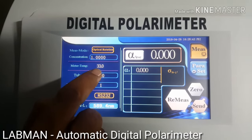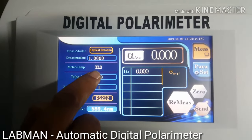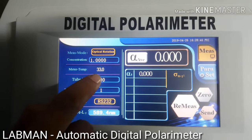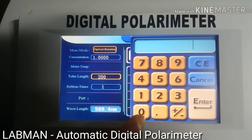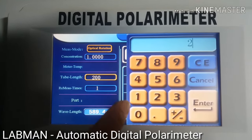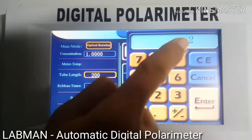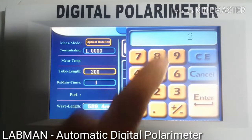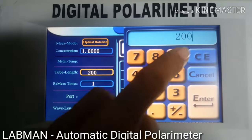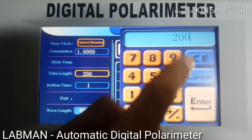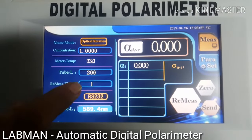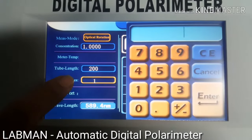Optical rotation — this is the instrument temperature. Now we select tube length: 200 mm. Select 200 mm, press enter.